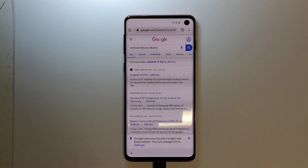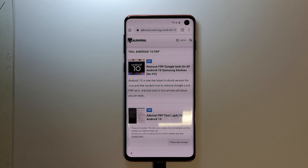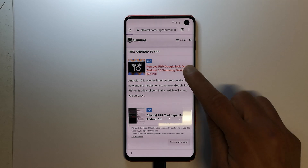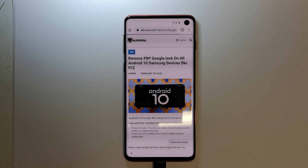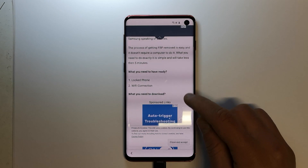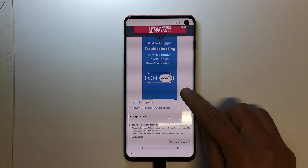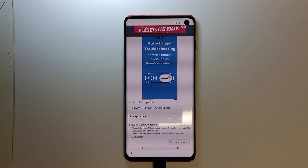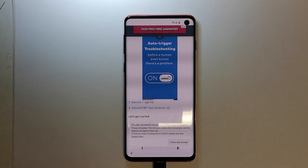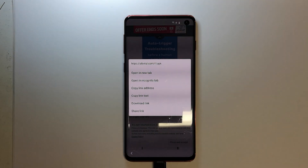Open the first result that shows up, then open the first article with Android 10. After the article loads, scroll down to find a section about what to download — there should be two files. We have the Remote One APK and the Alp Viral FRP Tool for Android 10. Long press the first file, Remote One APK, and hit Download Link.